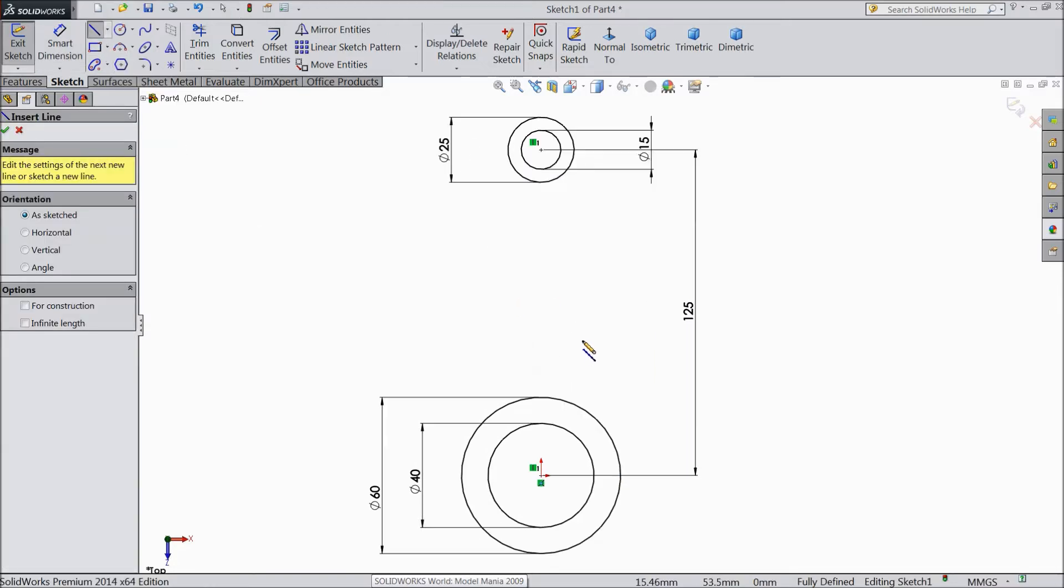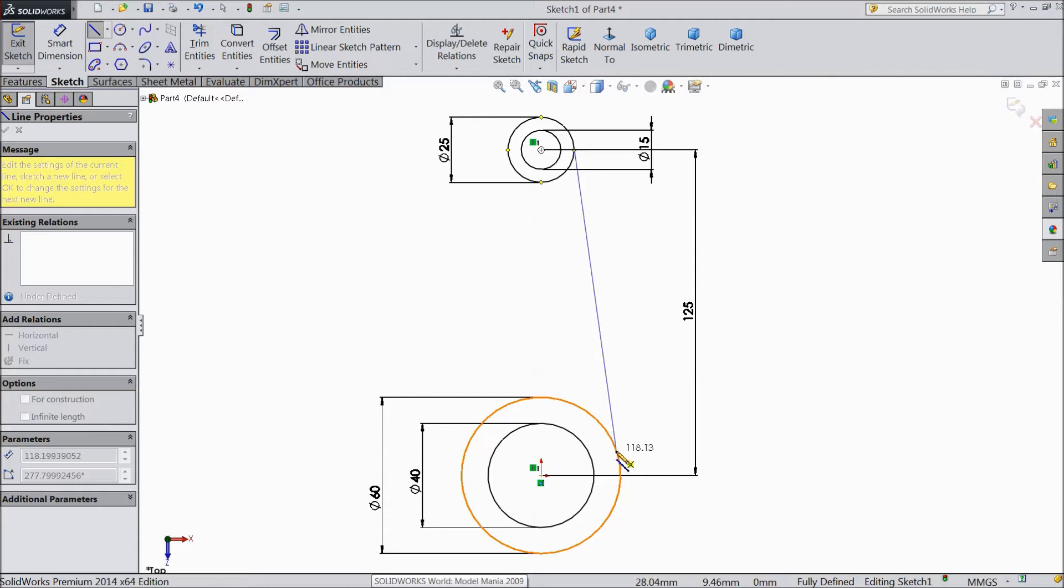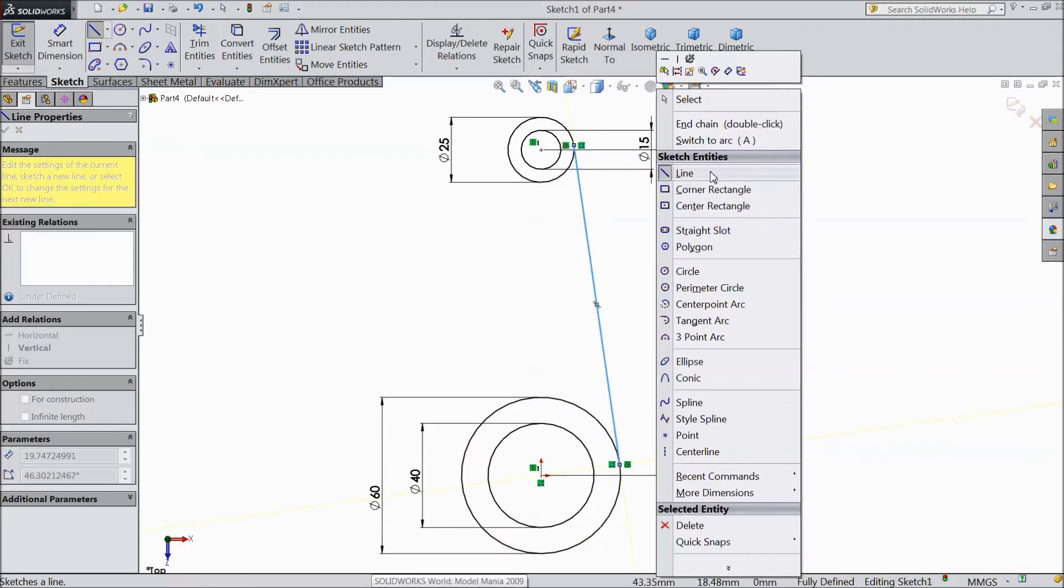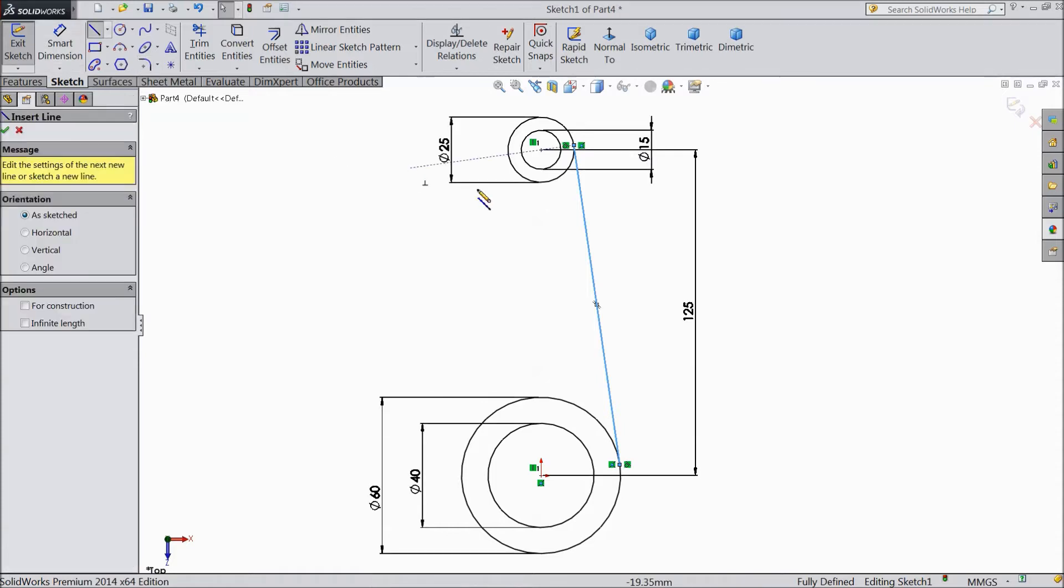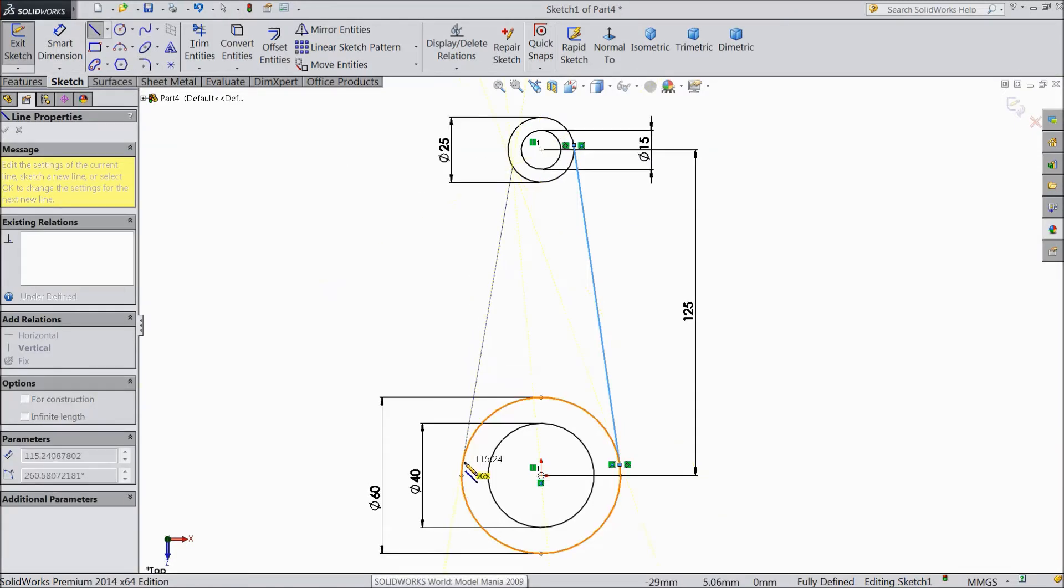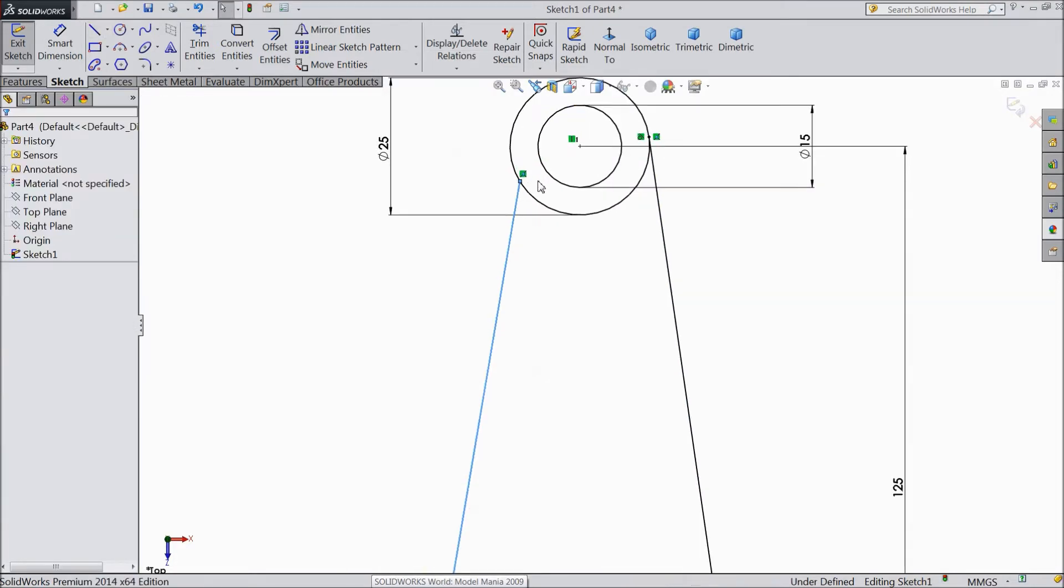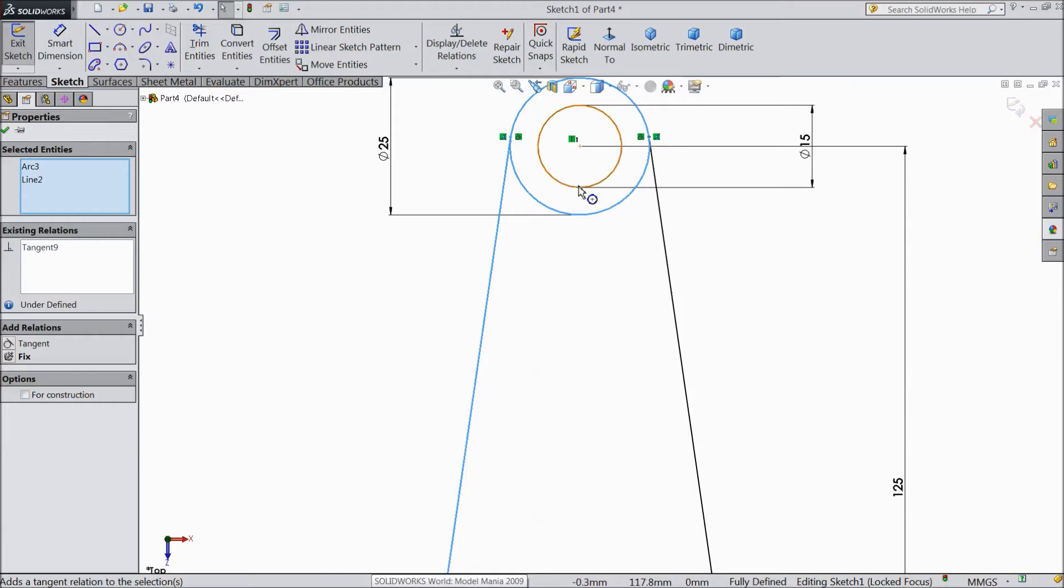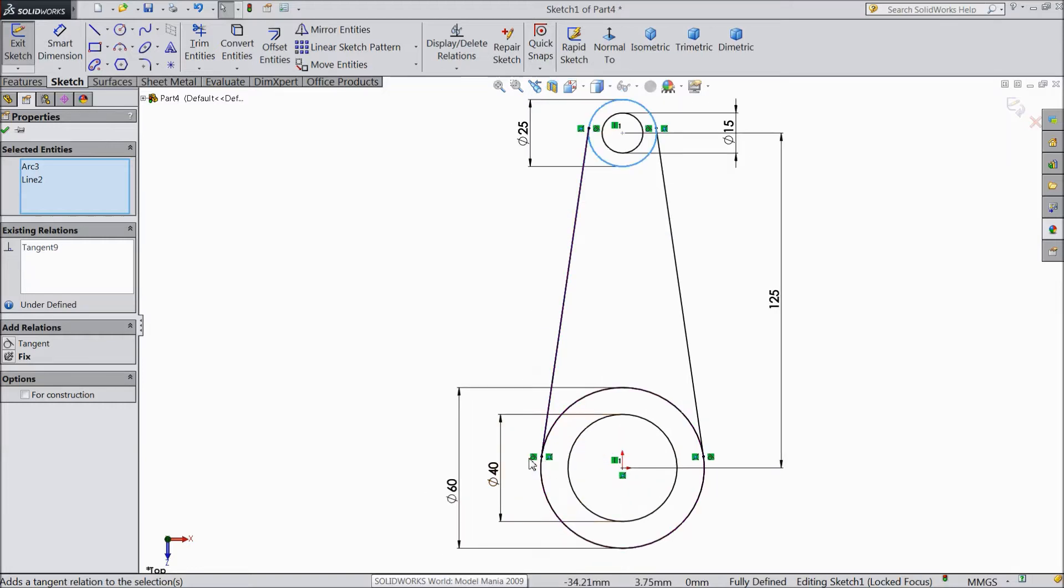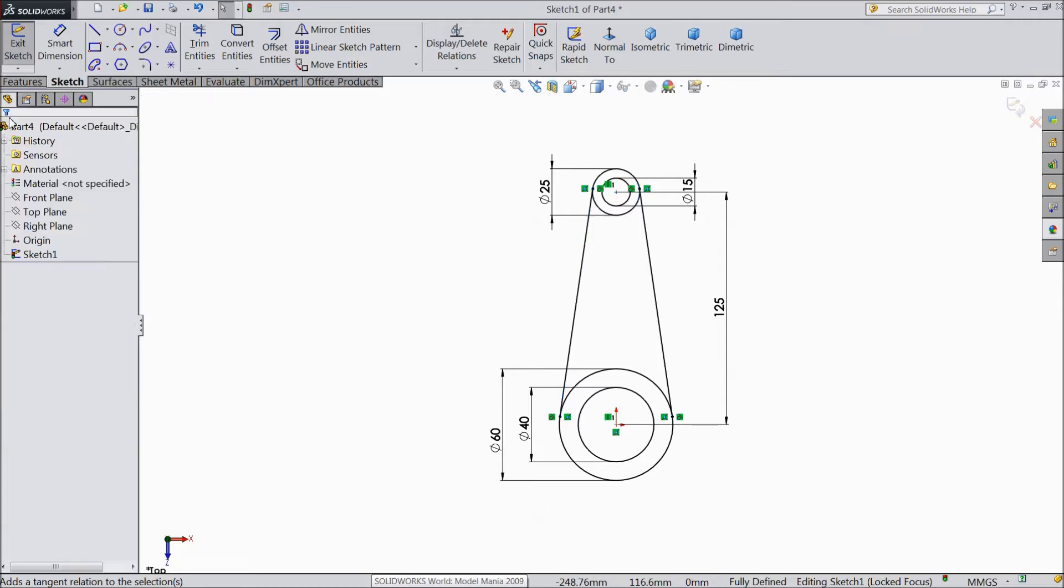Choose line and draw one tangent line from this point. Okay. Again choose line. Select this circle too. Okay. Now select here, choose tangent. Now all the points are tangent. Okay.